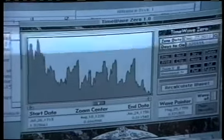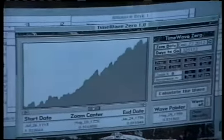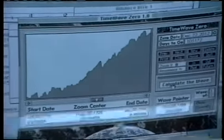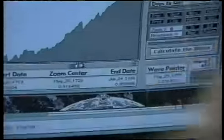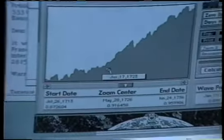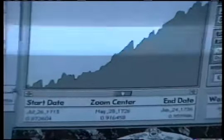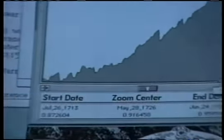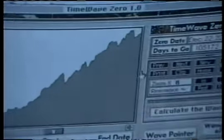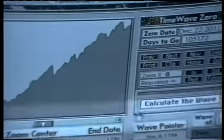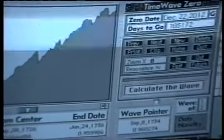Now it will show us the fractal detail. But what's interesting is all these alignments — it's like I missed the point. But here we are from 1713 to 1736.